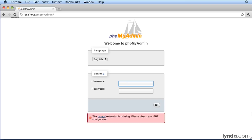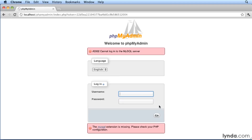If you try to login right now, it's not going to work, even if you type in the correct username and password for your MySQL installation. I'll type in root and then my password and click Go, and I'll see an error saying cannot login to the MySQL server. There's also a very obscure message down at the bottom: the mcrypt extension is missing. Please check your PHP configuration.